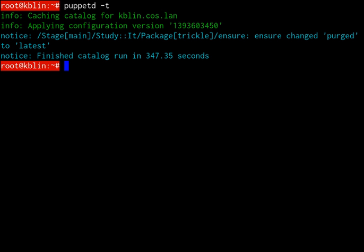Puppet consists of a custom declarative language to describe system configuration, which can be either applied directly on the system, or compiled into a catalog and distributed to the target system via client-server paradigm, and the agent uses system-specific providers to enforce the resource specified in the manifests. The resource abstraction layer enables administrators to describe the configuration in high-level terms,